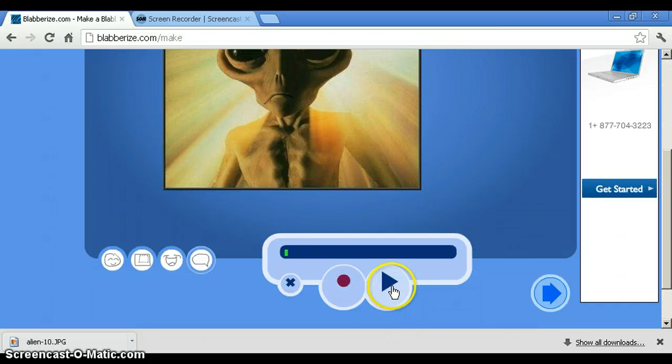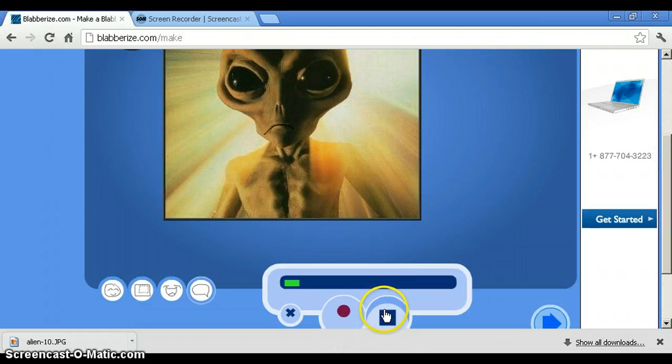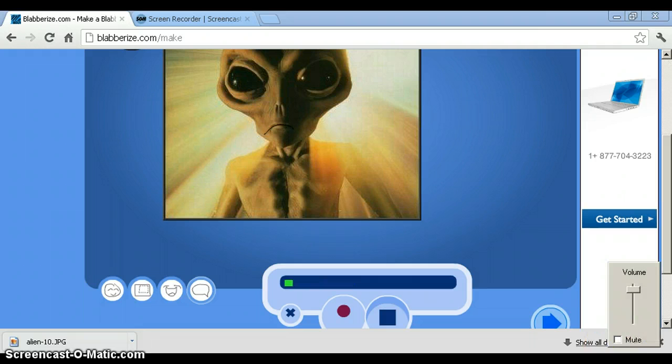Let's see what it turns. And then you do something funny like that. Press play. Bring me to your leader, humans.